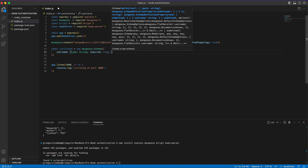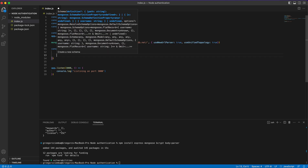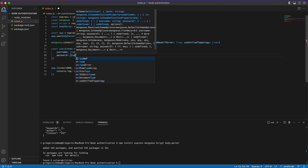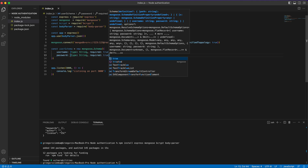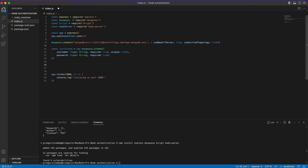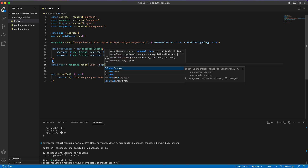We also add 'unique: true' to username so MongoDB can check if that username was created before and return an error if so. We'll also have a 'password' field with type String and 'required: true'. If you want to confirm passwords match, you should check that on the frontend or inside your verification logic. Then we create a model called 'User' from that schema using 'mongoose.model()'.